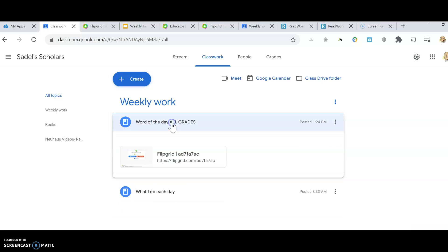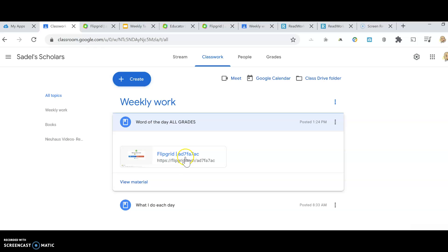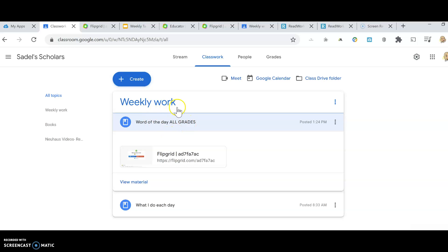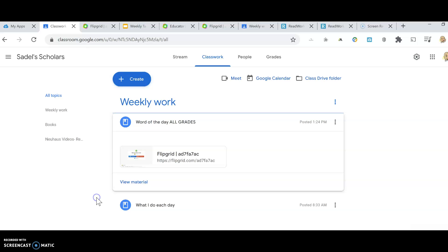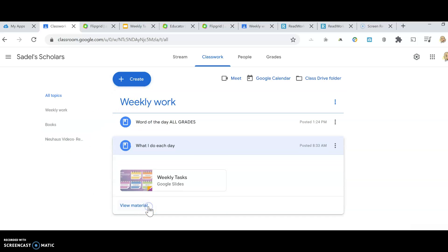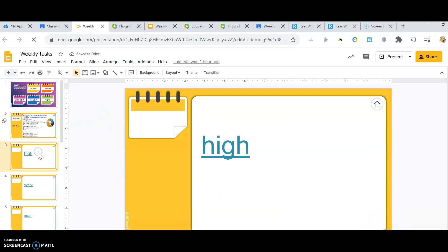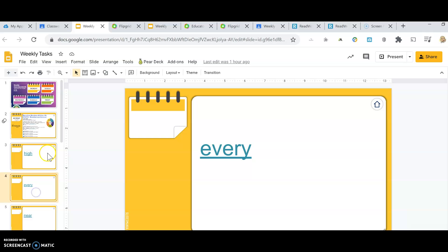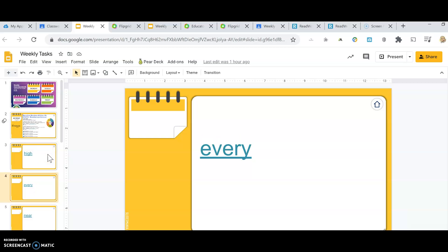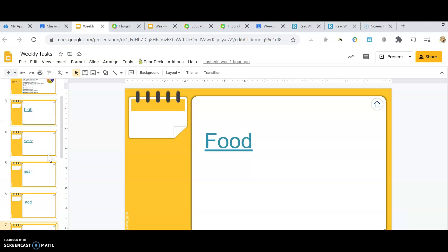If we do a Flipgrid, it will always be up here at top. You will always do your Flipgrid in here. Ms. Sadel will just have a new video each week. So, you're going to learn three new vocabulary words a week, and you will do what you learn on Flipgrid. On Fridays, I will have another Flipgrid posted up here for assessments. And what you're going to do is, you're going to go to what you do each day. Click on your weekly, and you're going to read your high-frequency words to me on Flipgrid.